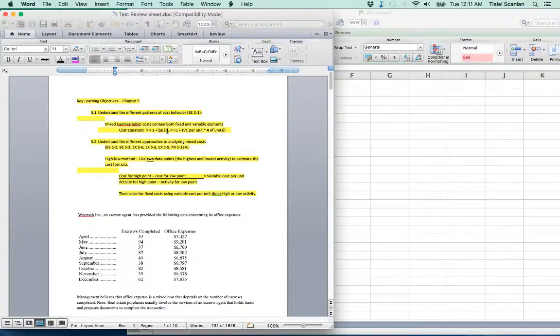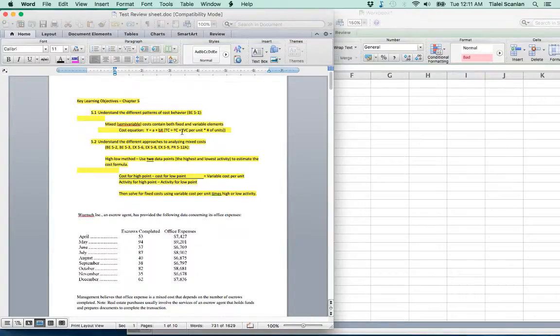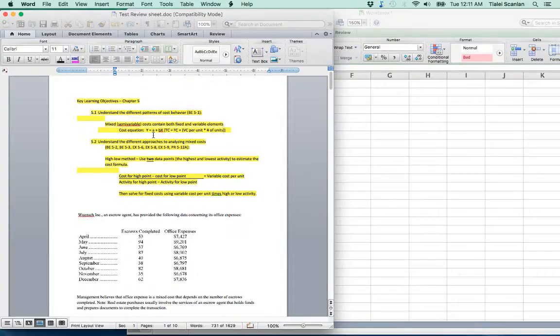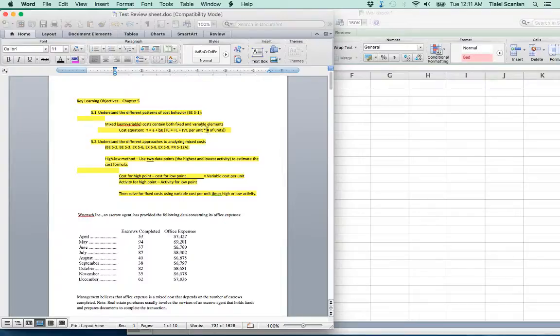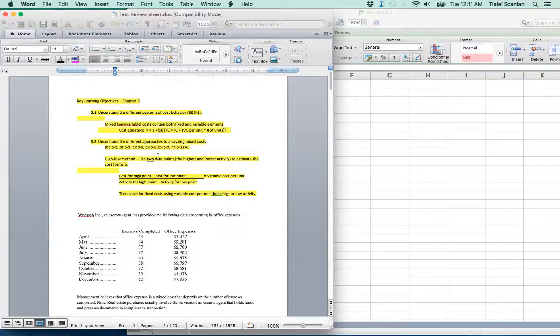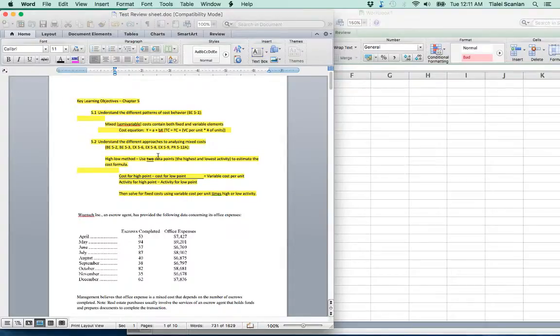High-low, this cost equation Y equals A plus BX. This was tested on your quiz but just make sure you know what Y, A, B, and X all stand for. So total cost equals fixed cost plus the variable cost per unit times the number of units. The exam will ask you for different things: what's the fixed cost, what's the total cost, if you plug in a different amount of units, what will be the total cost.